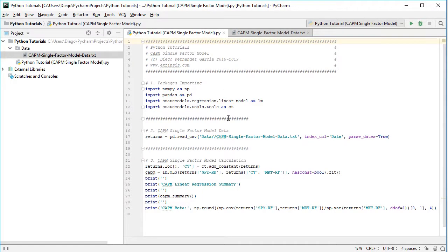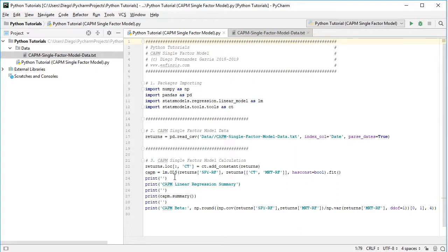Going back into the code file, the next step is to perform the Capital Asset Pricing Model single factor model calculation. We need to add to our returns variable, using .loc selecting all rows, a new column named CT where we add the constant or intercept for our linear model regression, equal to ct.add_constant for those returns. Once the data is ready, we proceed to calculate the linear regression, named CAPM, equal to LM — the linear model feature from statsmodels — dot OLS, or ordinary least squares calculation.